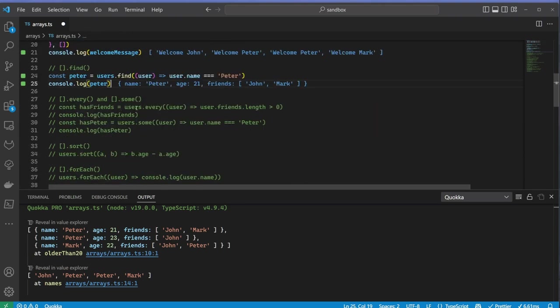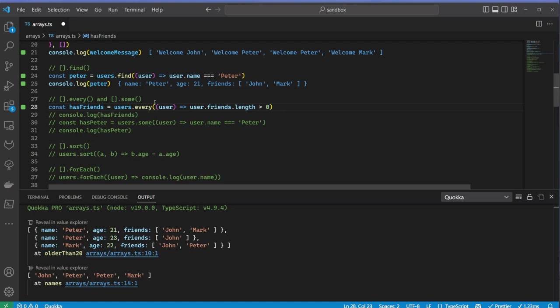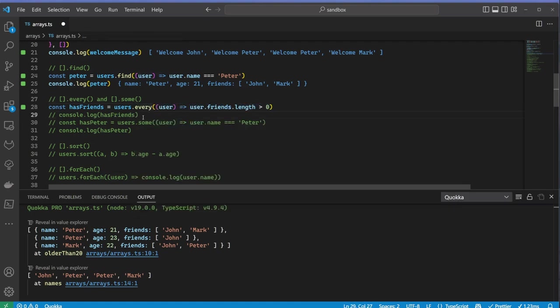Every and some are very helpful in order to express conditions in a more expressive way. I want to know if every user has at least a friend. See how this code snippet reads almost like the spoken language?